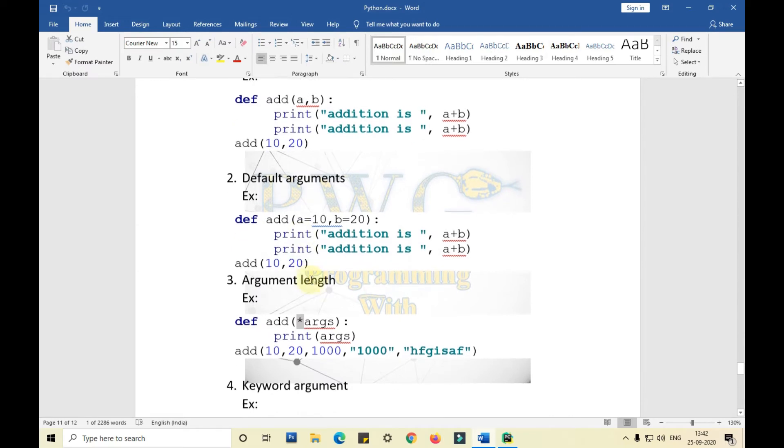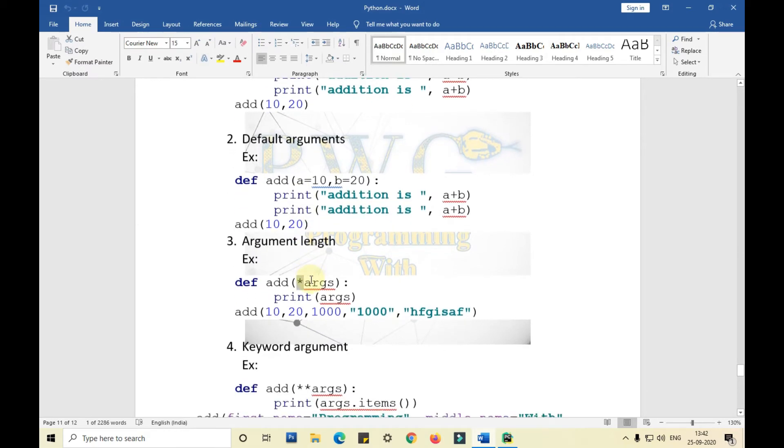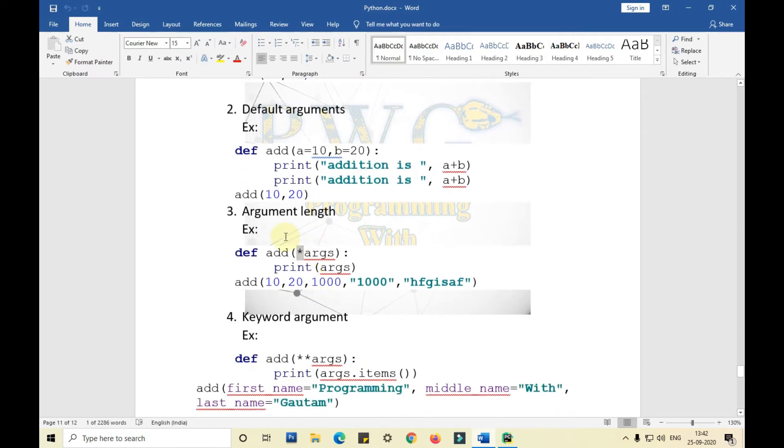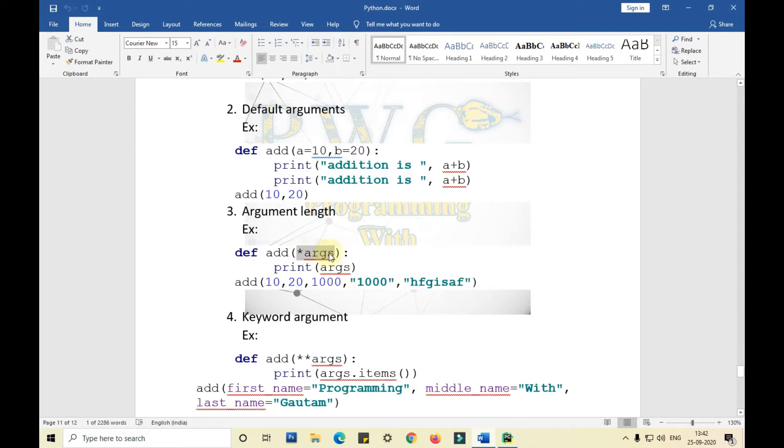Today we'll be learning about argument length and keyword arguments. Argument length is nothing but we can pass any number of arguments in a function. We just need to declare star and args, and it will automatically take care about any number of arguments that we pass there.